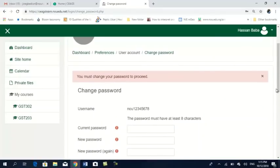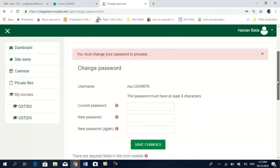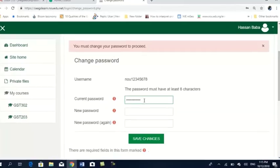If you do not change your password, you cannot proceed. You must change it. The matric number you have used as your username and password is just for you to have initial access. When you come here, you have to repeat that same current password — which is your matric number — then enter your new password. So right here, we enter my matric number NOSU12345678 as the current password.